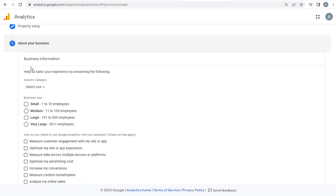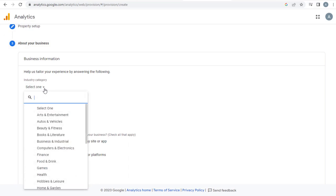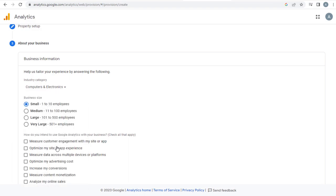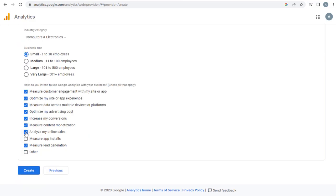Here we can provide more information about our business for which we are setting the property. The business information includes selecting our business or industry category, number of employees in our business setup, and as well as give information on how we are going to use the data that we get from the Google Analytics site.